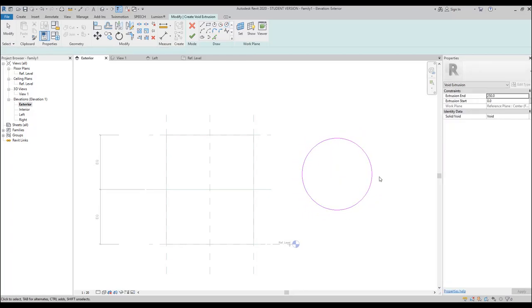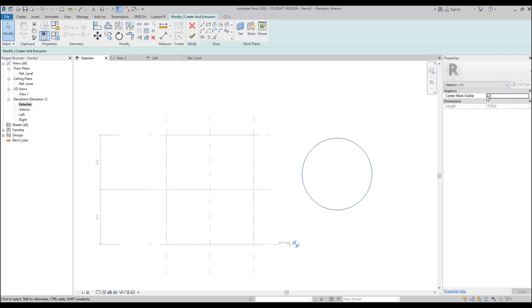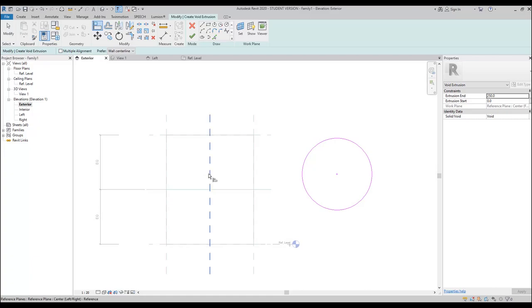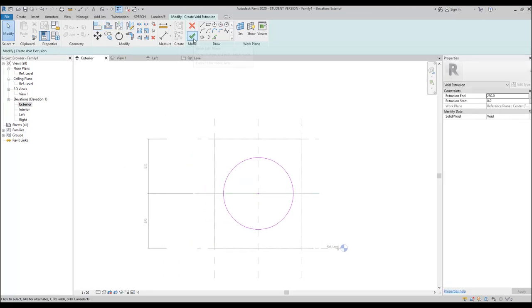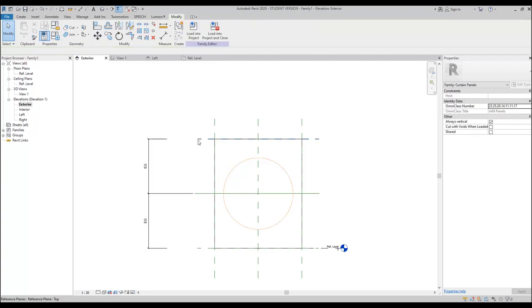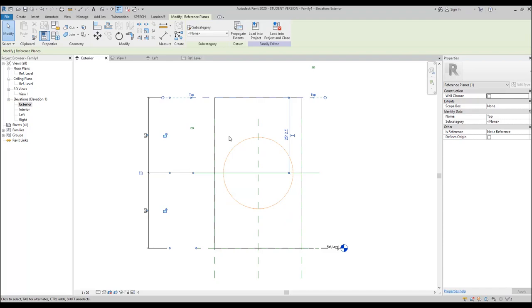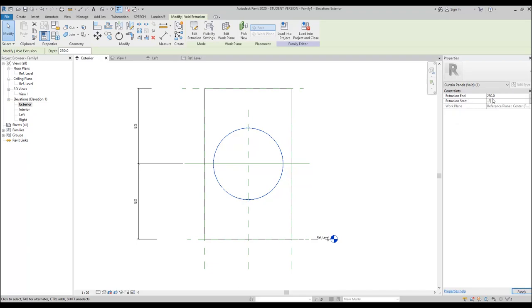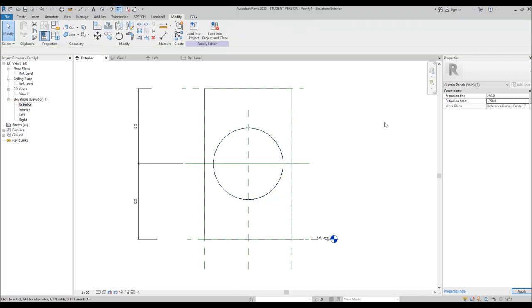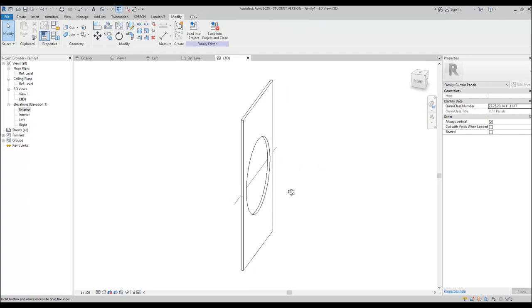I need this because I will now create a void extrusion and I will make a circle. Let's make the circle somewhere here. Select it and on the right side under Properties you will find 'center mark visible' — let's set it on, so you can always see the center of the circle. Let's use the align key, align to the middle point. Now when you change the size of your panel, the hole will always be in the middle. The extrusion is working only on one side, so let's say it will work on the other side too — minus 250 to 250. Let's go back to the 3D view and as you can see our hole is working.